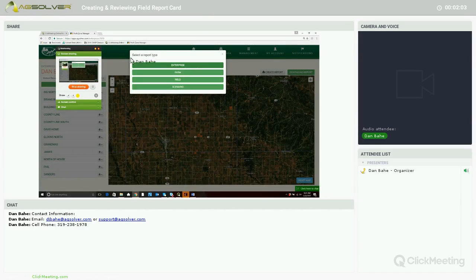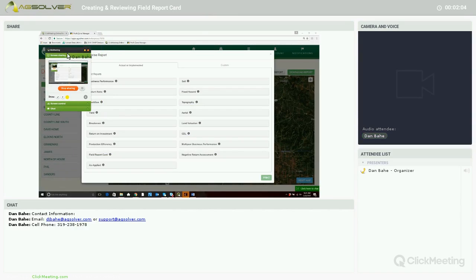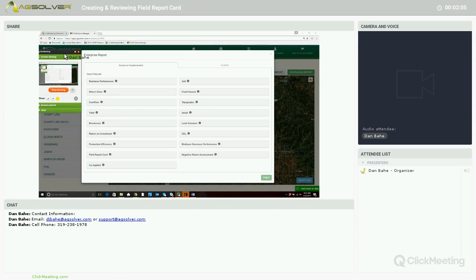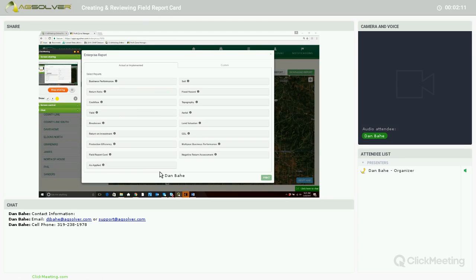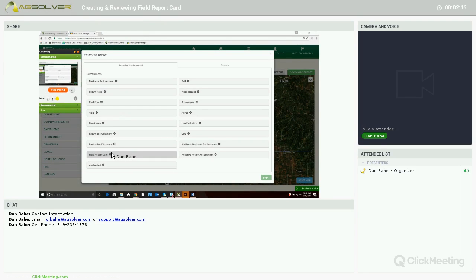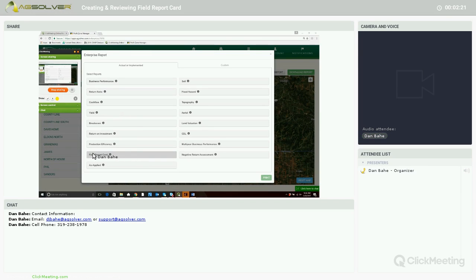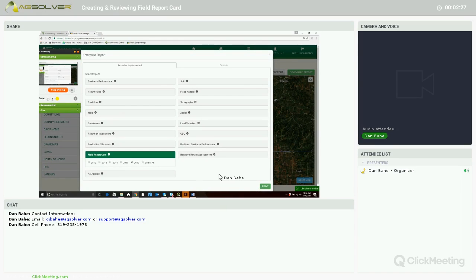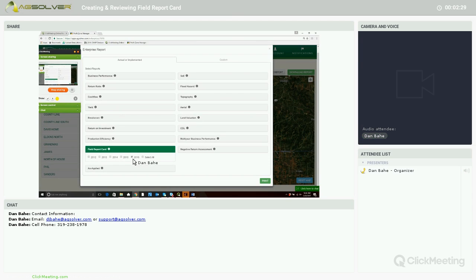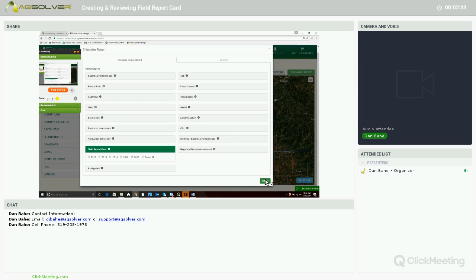When we pull up, you can see all the different types of reports that we can create within the application. I'm going to click on Field Report Card and we'll run a report for 2016. Once we check mark the box, we'll click on the green print button.